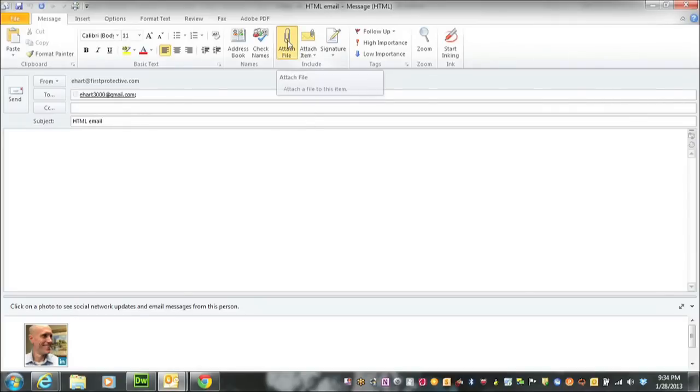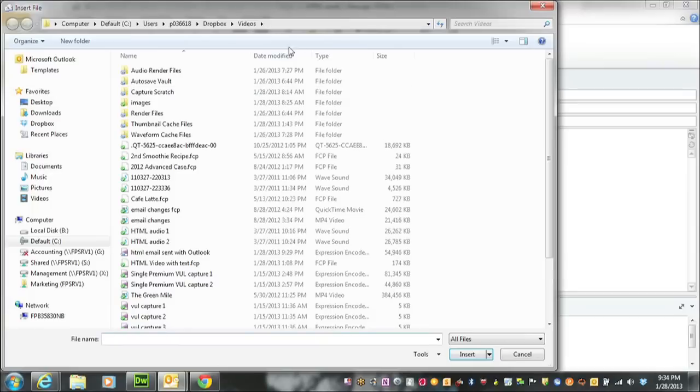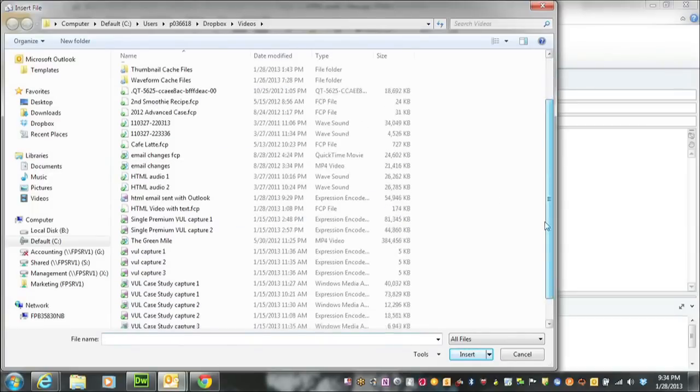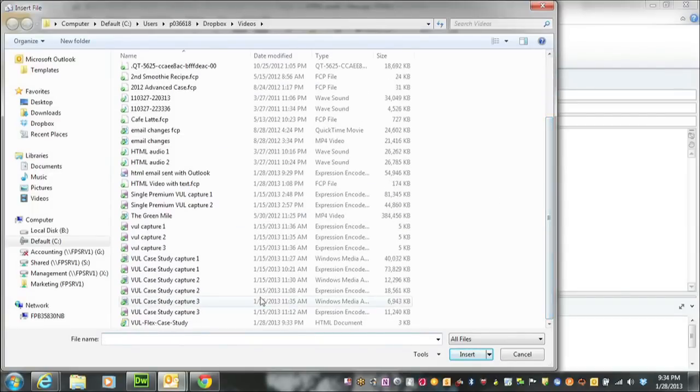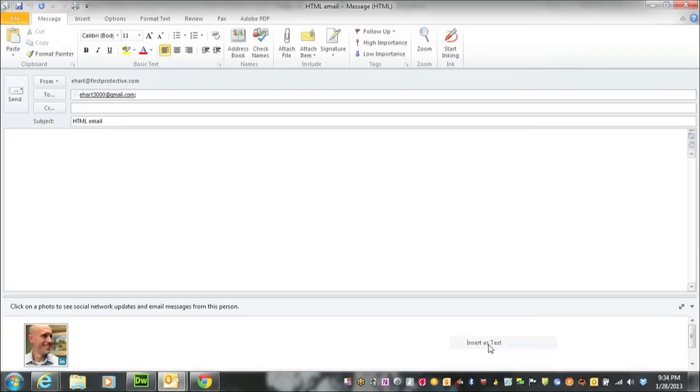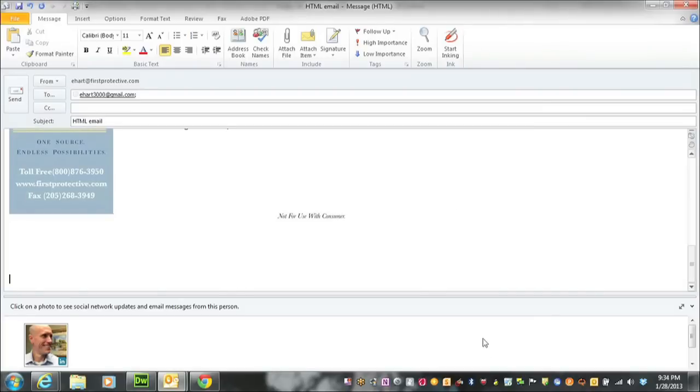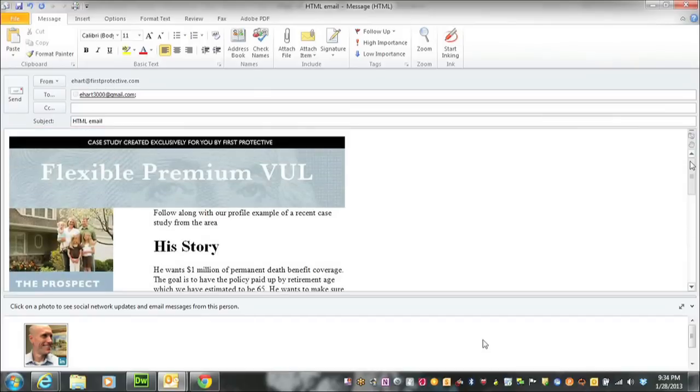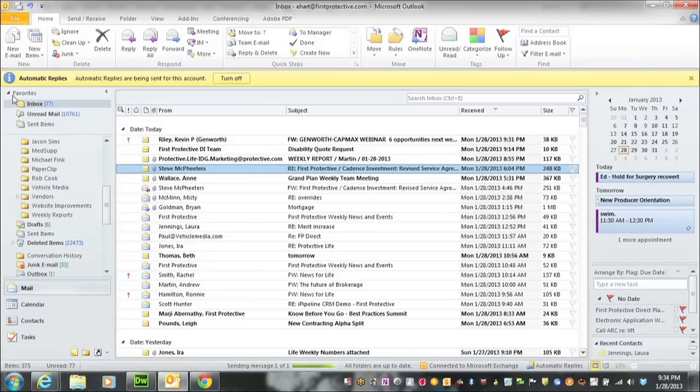Select Attach File. Now I'll scroll down and grab the HTML file that I saved. But instead of hitting Insert, I'm going to hit this little drop-down arrow and choose Insert as Text. That will embed the HTML email into an Outlook message, and I'll send it on its way.